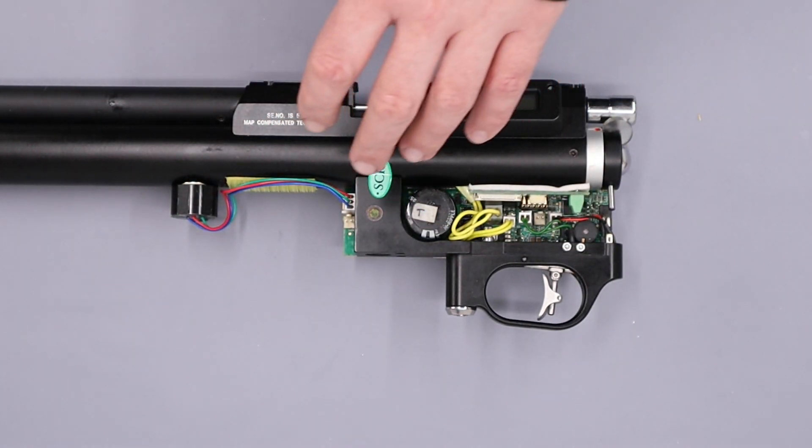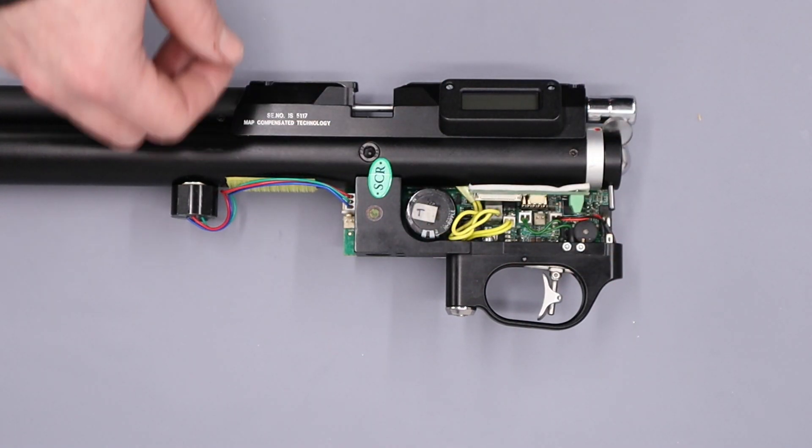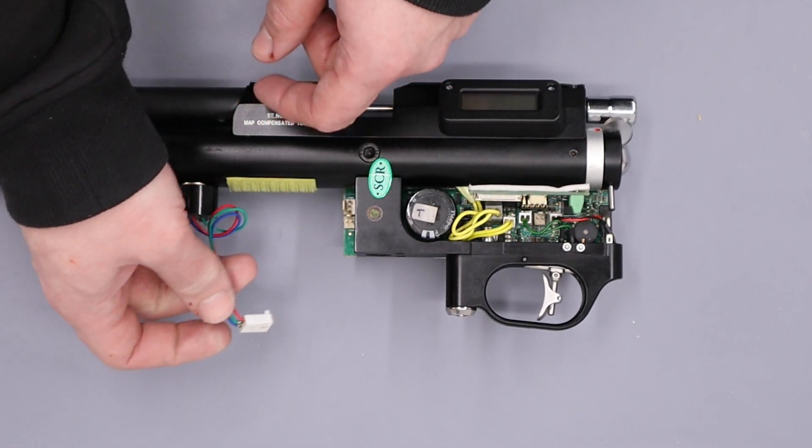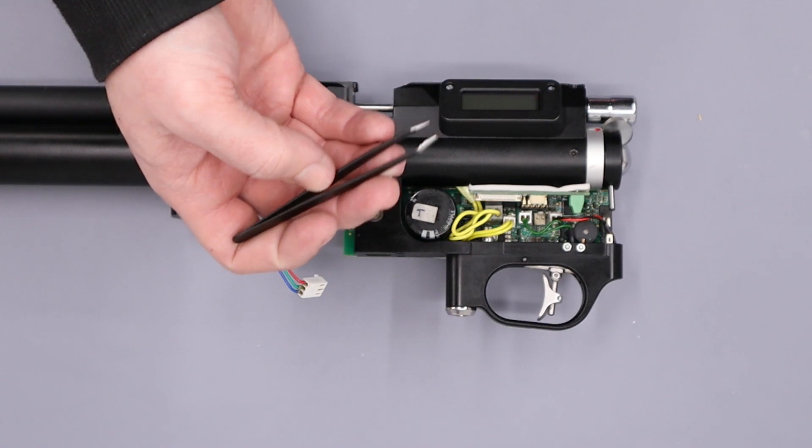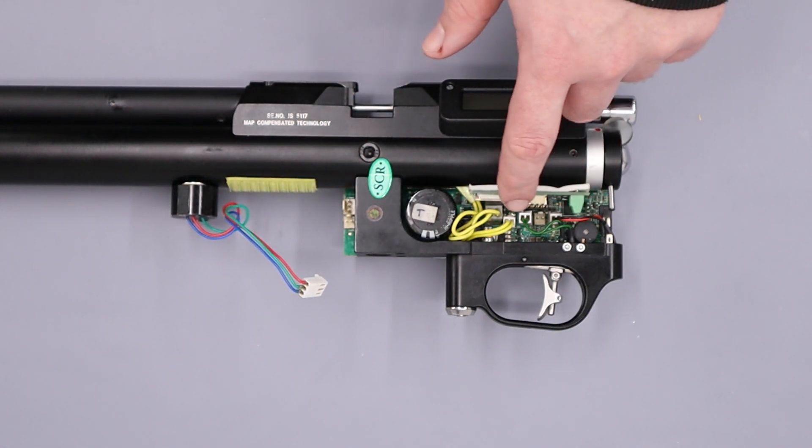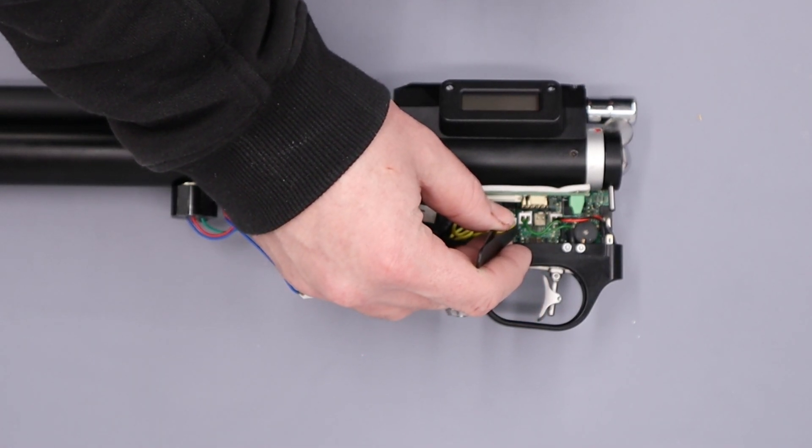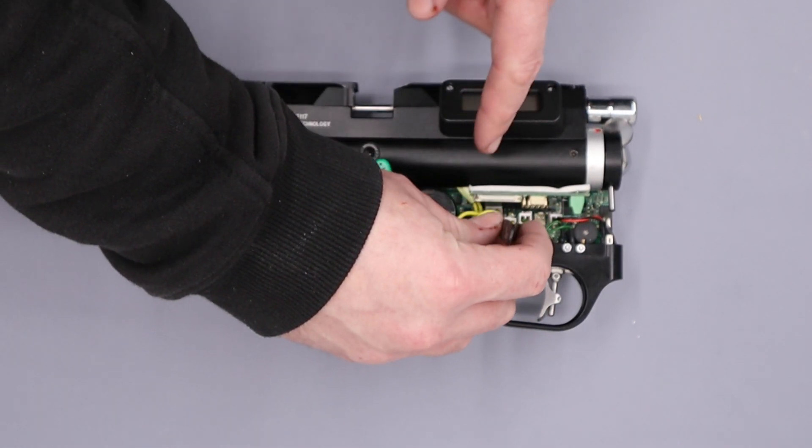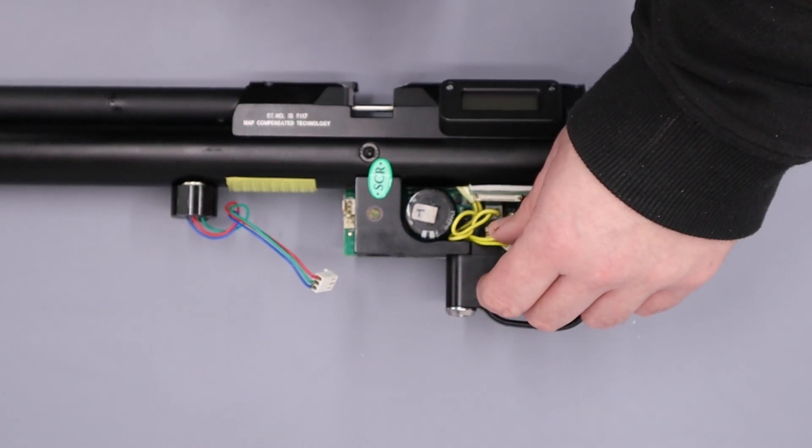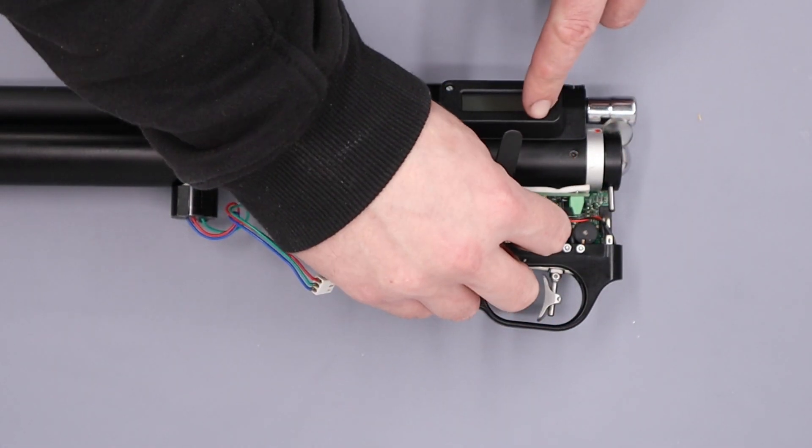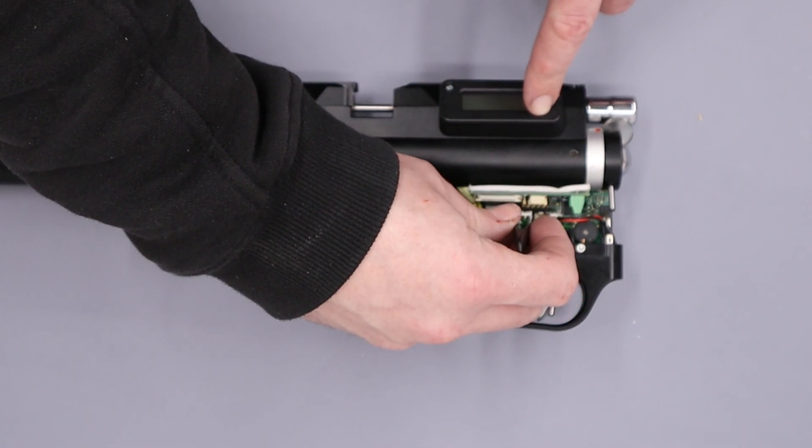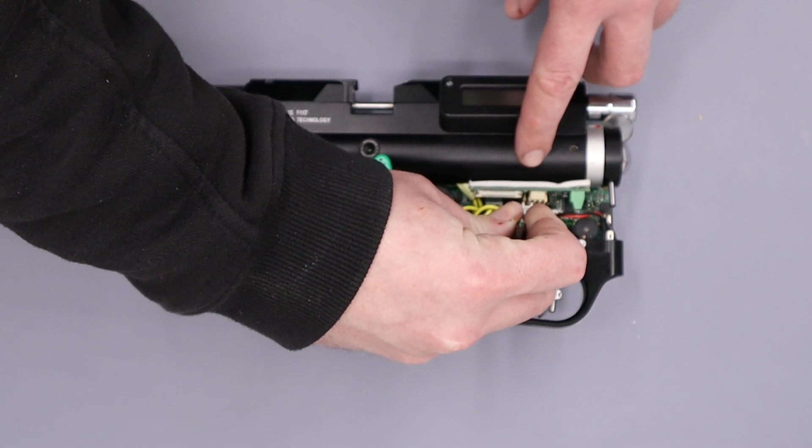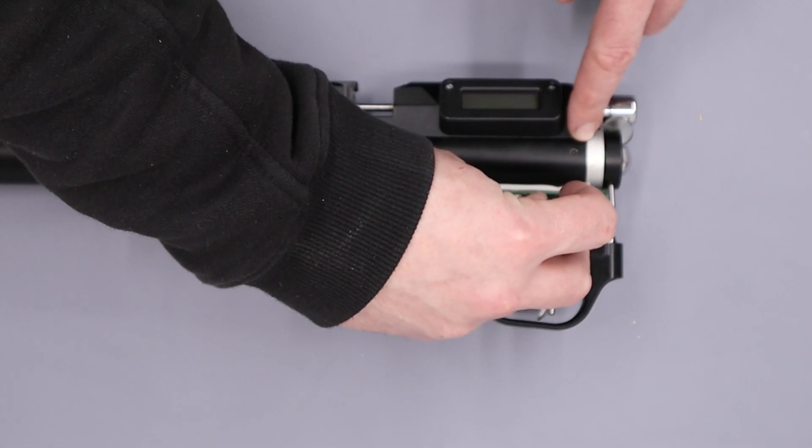So first thing I'm going to do is remove all the connections on the board. Firstly, the pressure sensor, so just gripping that lightly and pulling the cable out. Next, I'm going to come through with some tweezers and just unhook all these connections here. The first one we'll unhook is the lock, so that's the one with the yellow wires, the small connection with the yellow wires. The next one we'll unhook is the green one, and that's the trigger connection.